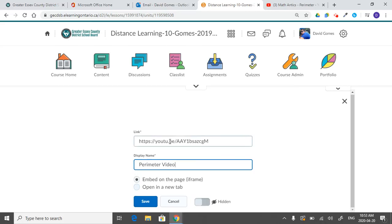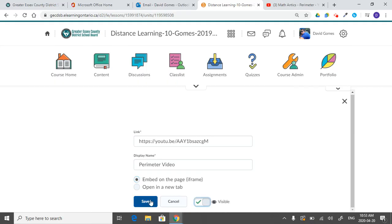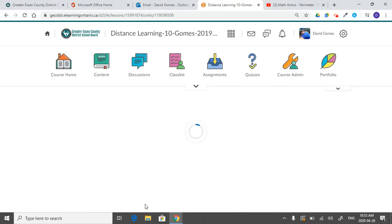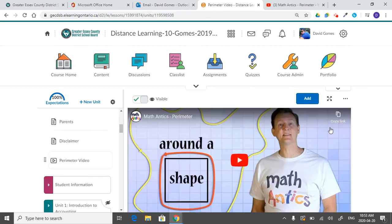And notice because this knows it's a YouTube, it's going to embed on this iframe, or embed on this page in the iframe, or it can open up in a new tab, depending on whatever it is that you want. So when you select save, it will load that in right into your content.